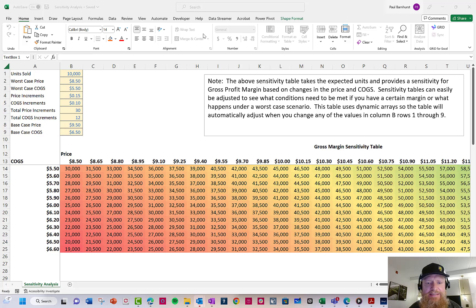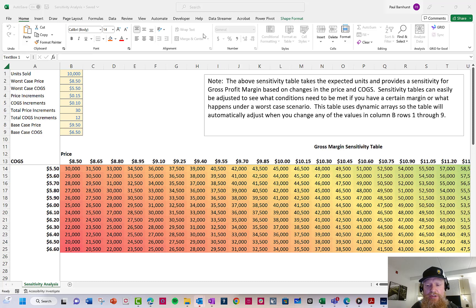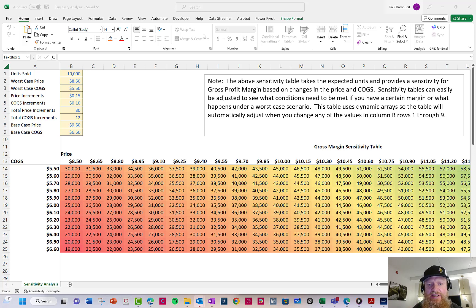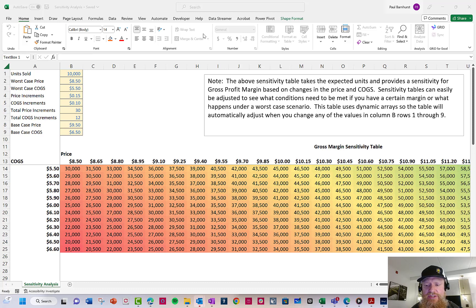FP&A guy here, last day in Toronto. Earlier this week I shared what you could do with dynamic arrays, and many of you asked an instructional video would be helpful. So today I'm going to walk through the sensitivity table I set up and how I did that.